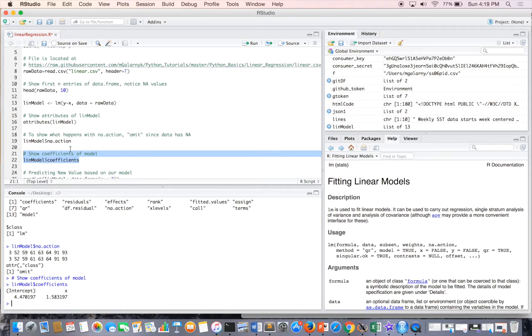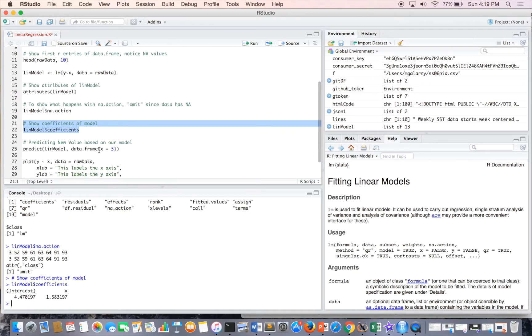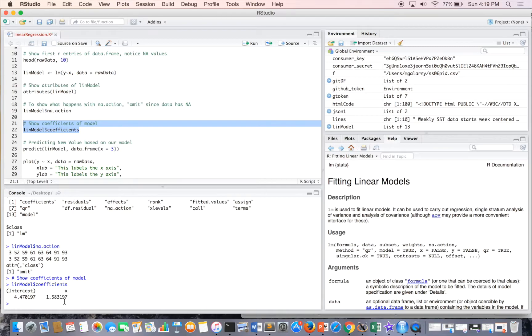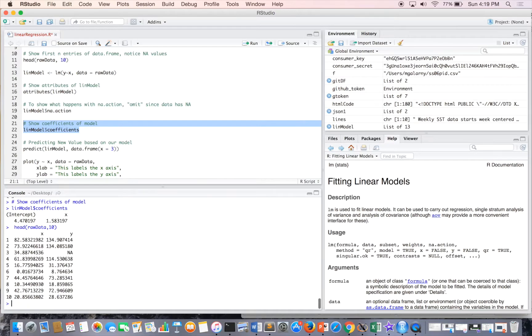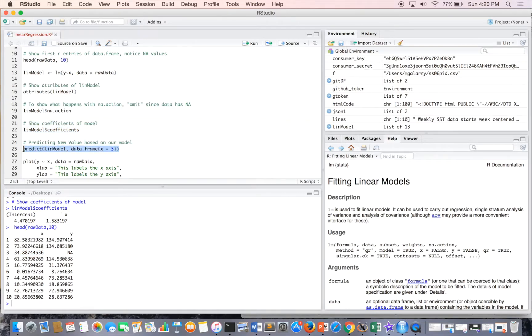So if you ever want to predict a new value based on our model, so in our data frame, head of raw data and 10 again. So x here is like 34. But if we're more curious about what happens when x is like three, or whatever, you can predict values using R.